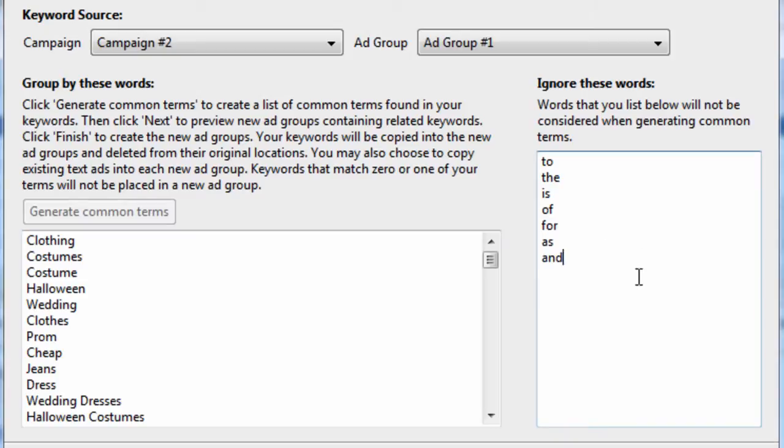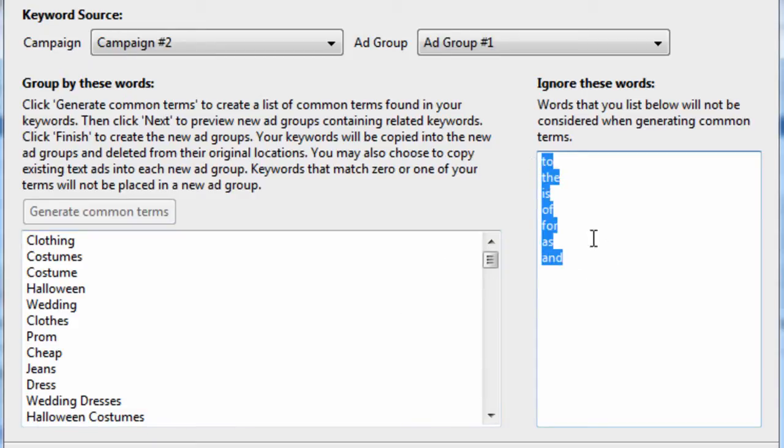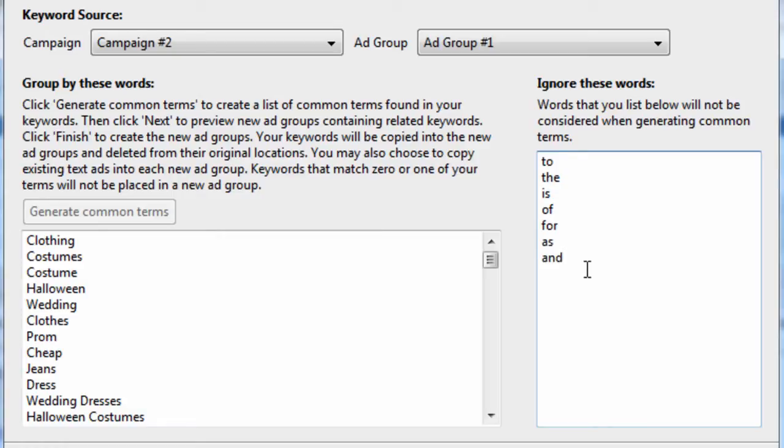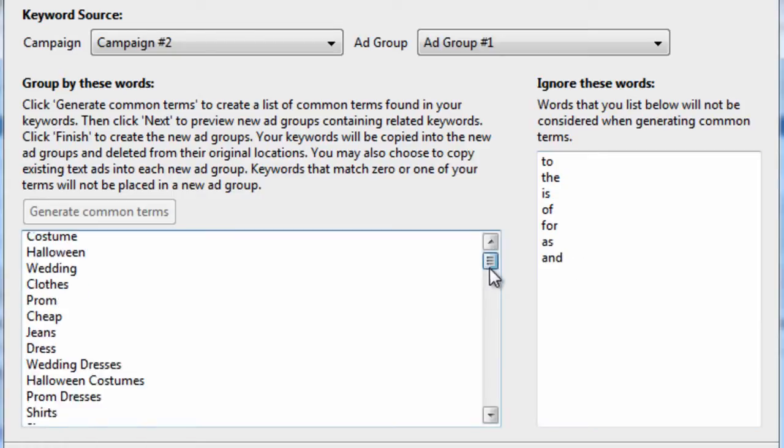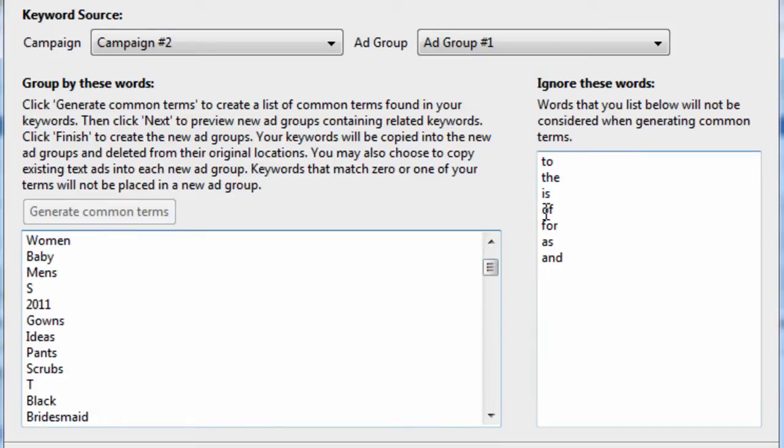Over here on the right, we have words to ignore when grouping the keywords. For the most part, these are stop words like to, the, is, of, for, as, and, those kind of words. That way we don't want to create groups called for because it's not descriptive.